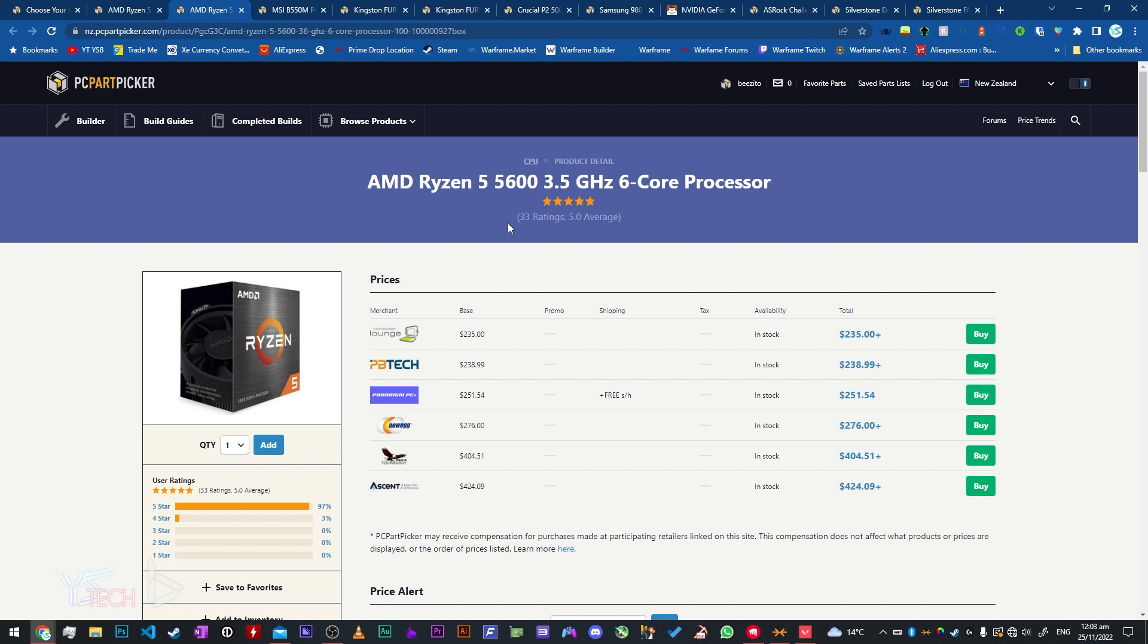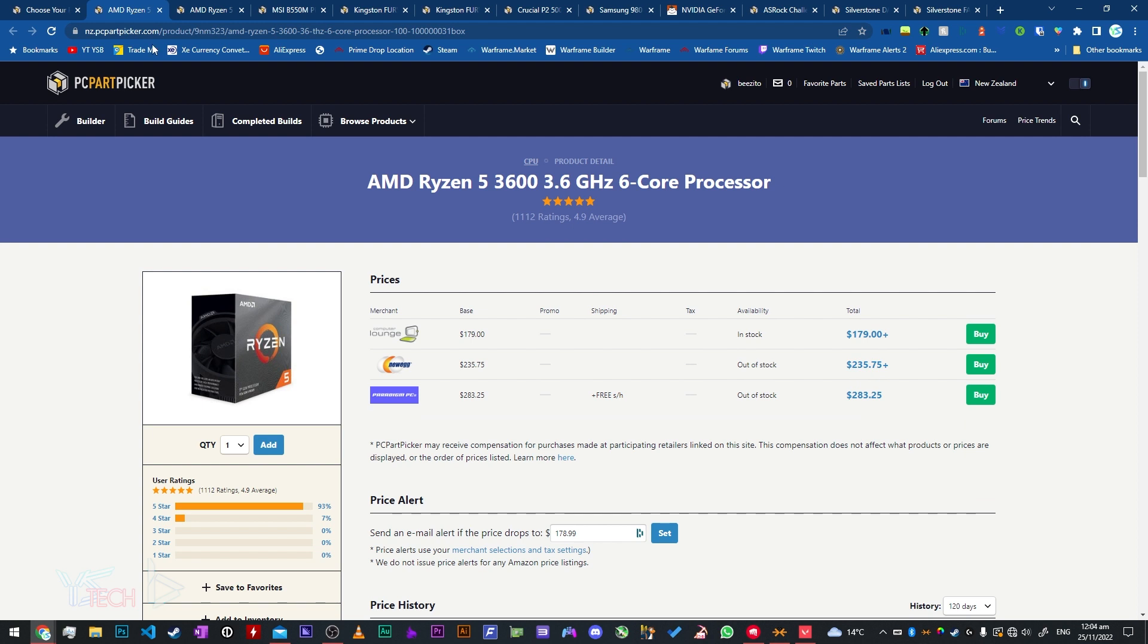You guys can also have a look at the 12400F that went on special as well. The 12400F, i5 12400F is pretty good, or the 11400F are also good options from Intel to have a look at. But I think the Ryzen CPUs are probably the way to go, especially the budget ones at the moment. I think they are probably the better options at this time. The Intel ones aren't bad, it's just this price is really attractive: $180 for a 6 core processor.